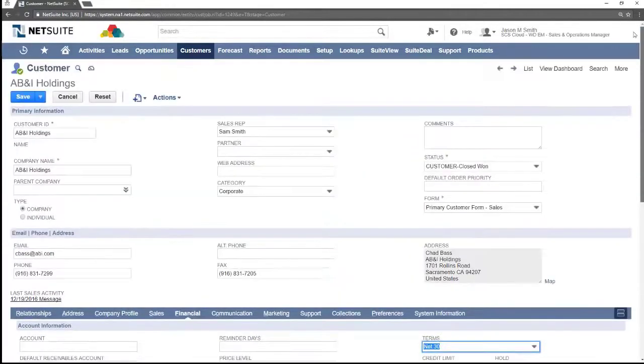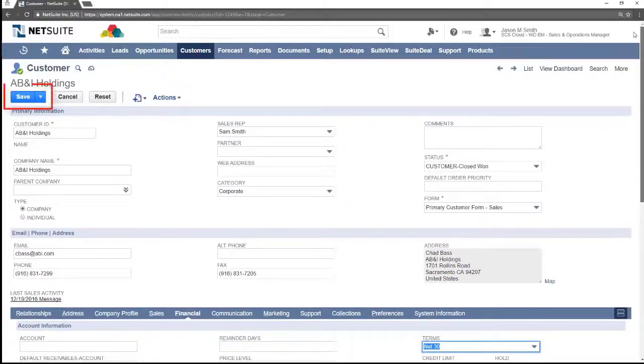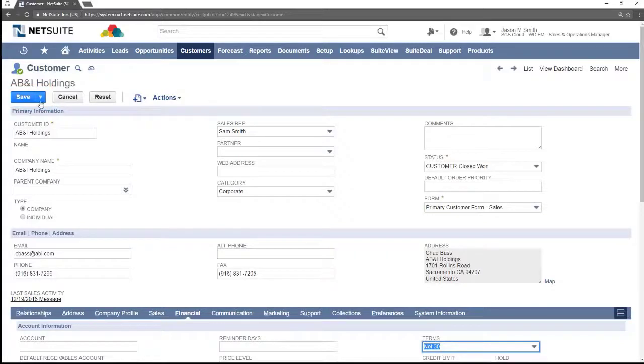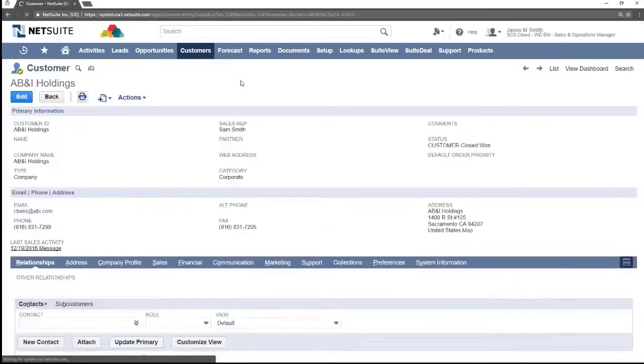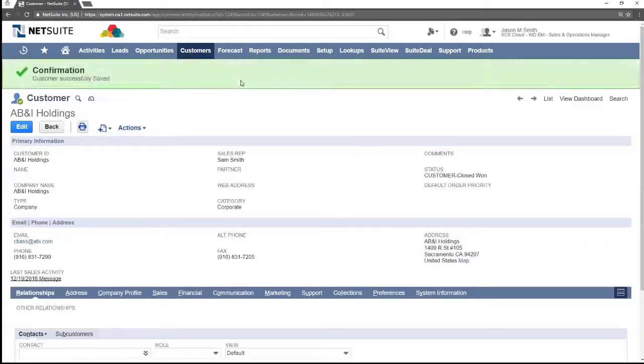After all changes are made be sure to save by pressing the save button in the upper left. All changes have now been saved.